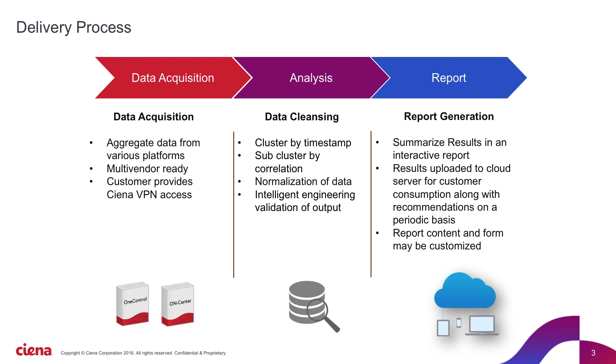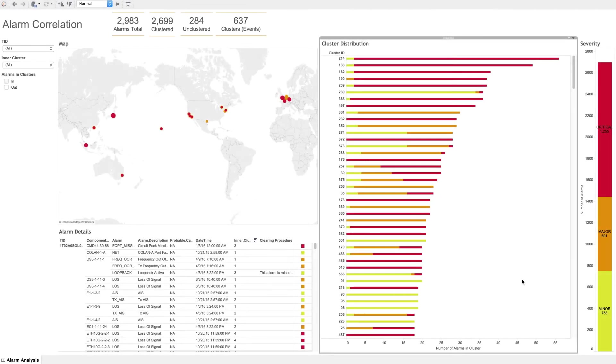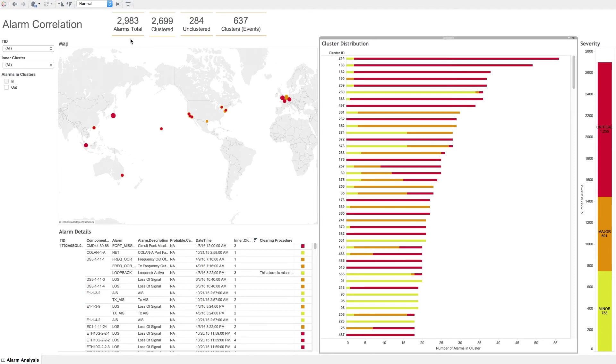Let's look at a demonstration. Here we have some sample network data with close to 3,000 outstanding alarms. We were able to cluster the majority of these into 637 events, a much lower number for troubleshooting.